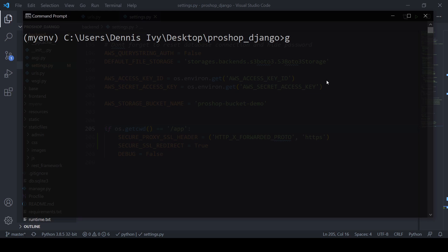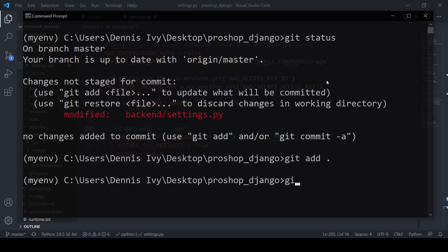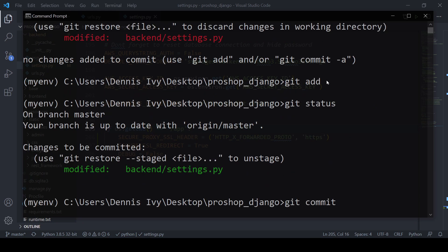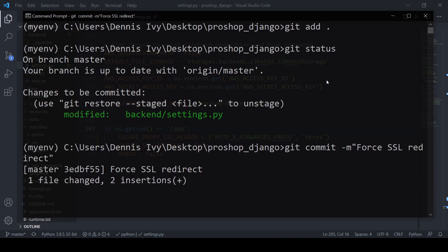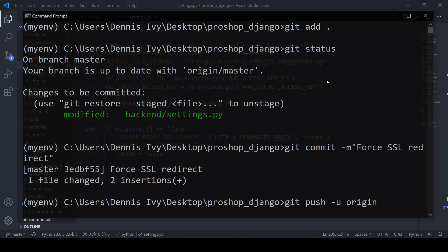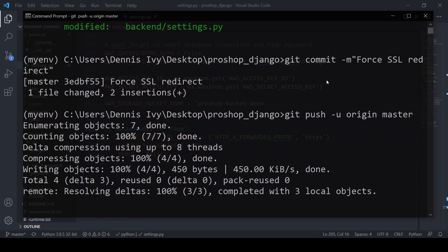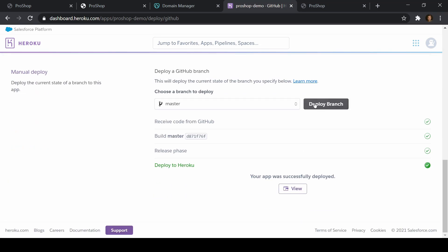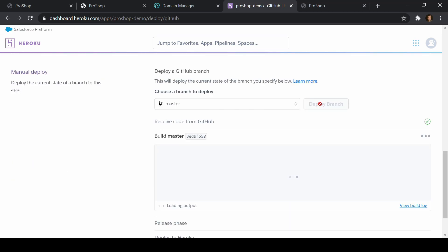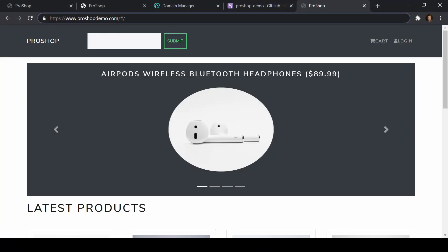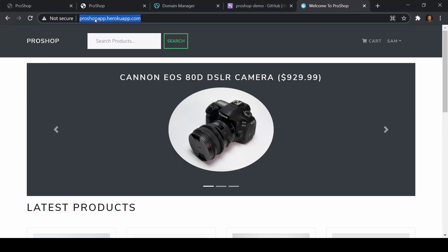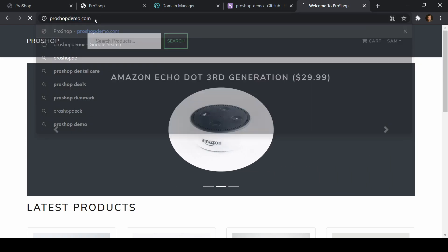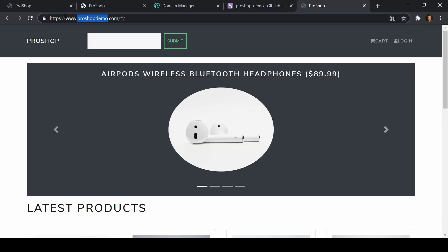If you have that issue, go ahead and add that code, then let's redeploy. I'll do git status — settings.py was updated. Then git commit -m 'force SSL redirect' and git push -u origin master. Let's go back to Heroku, go to Deploy, and redeploy. Let's test: ProShopDemo.com — we see that we're secure. And if I try to remove HTTPS from the URL, it redirects automatically. So that's working correctly.